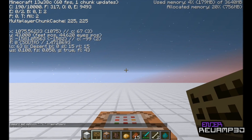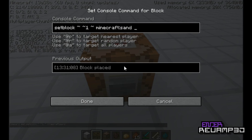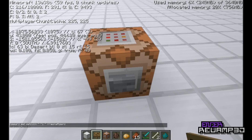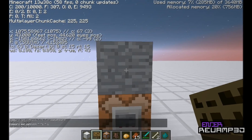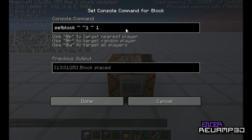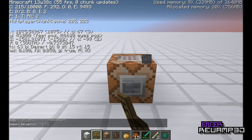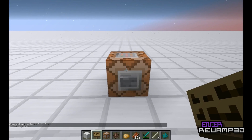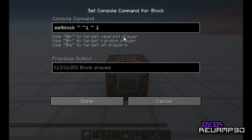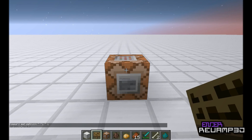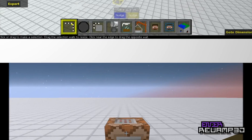You can change whatever coordinates you want — basically just set x, y, z. You can also use data values, but I think they're taking that out eventually, so you should probably memorize all the new names.